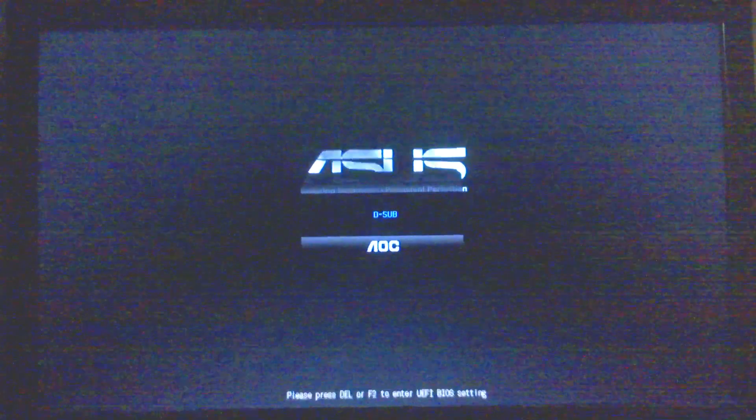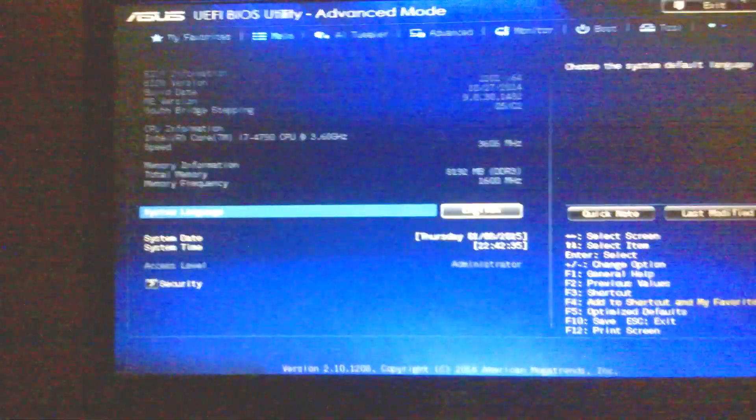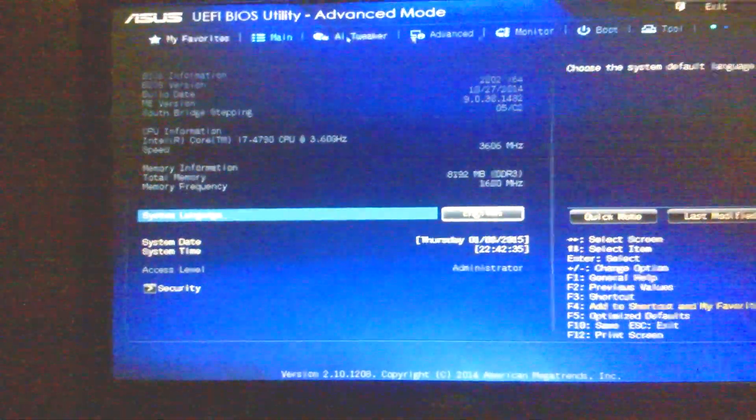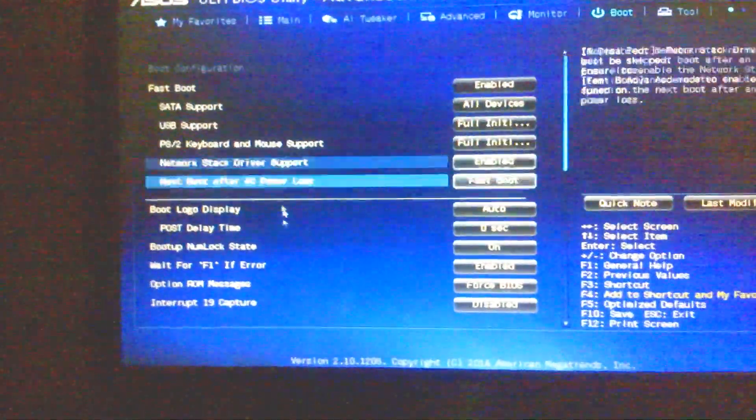So what I will do is just restart my computer and boot from the Windows Phone hard disk image. It's restarting.